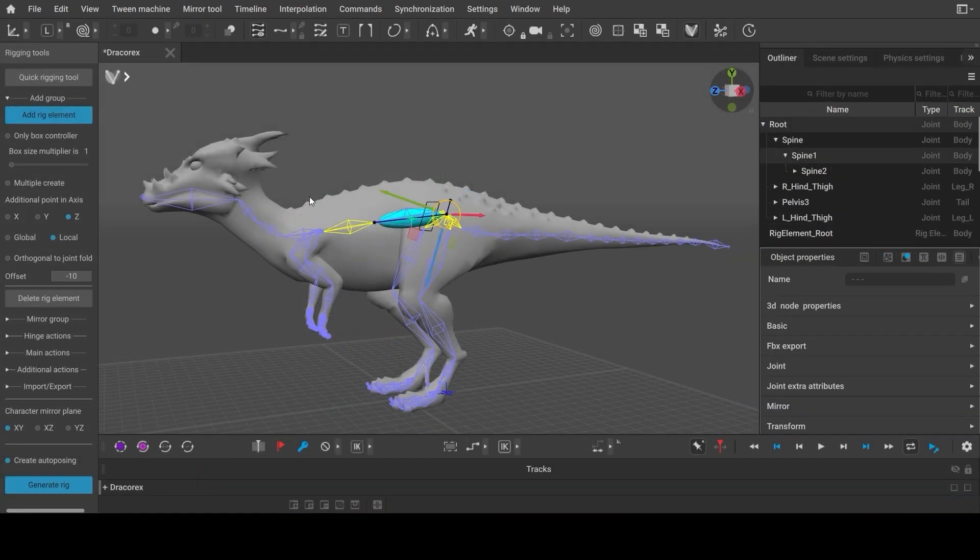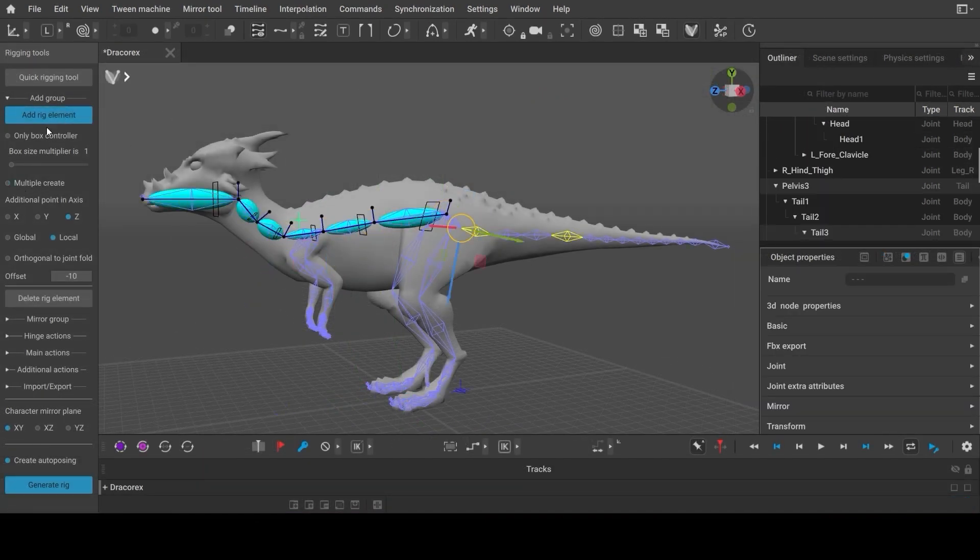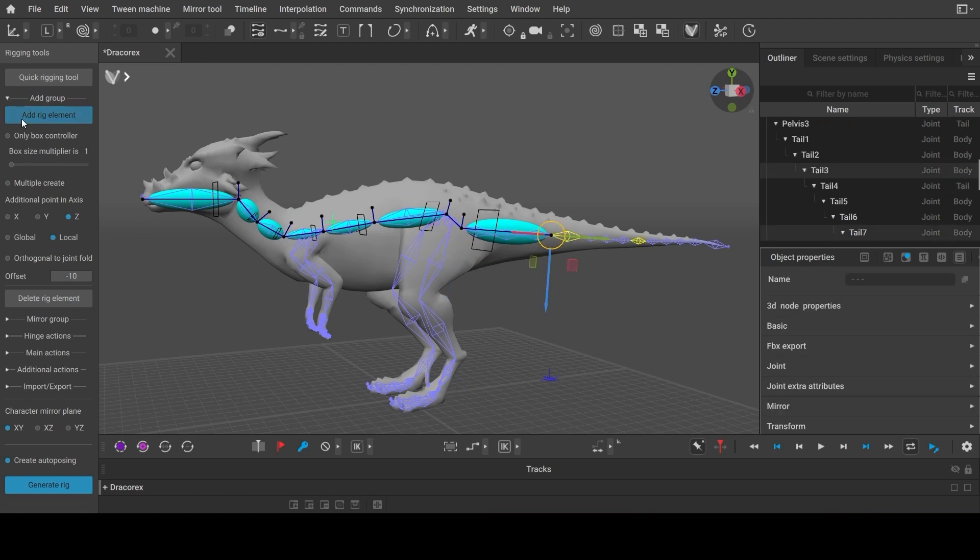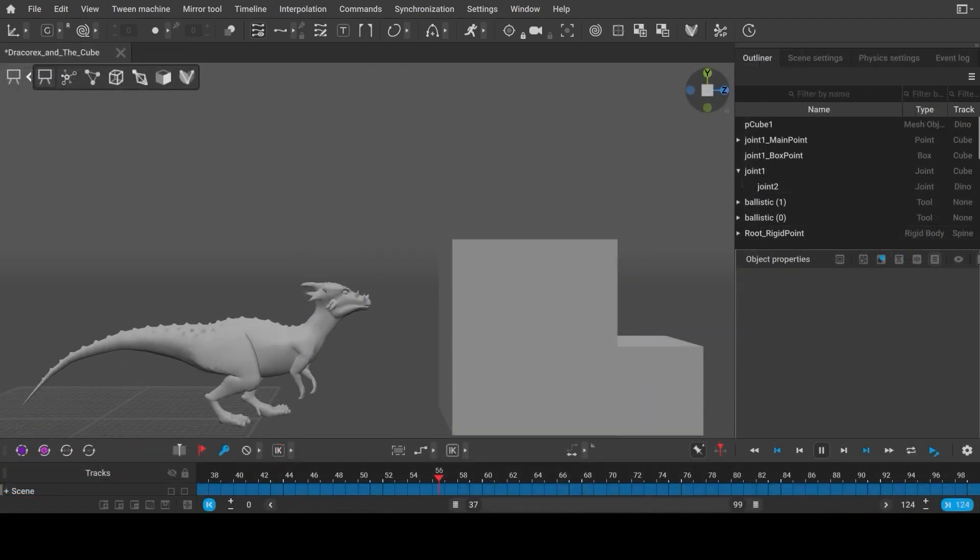There's also a set of tools to create and adjust character rigs manually. You can set up controllers for just about any model.